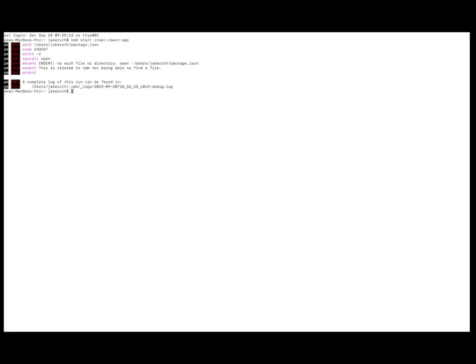Alright, guys, we're back. I couldn't figure out those couple issues. I'd never seen those before. It's super weird with Winston. I figured we'd just create a whole new React app, so. Let's create a new one. Okay.